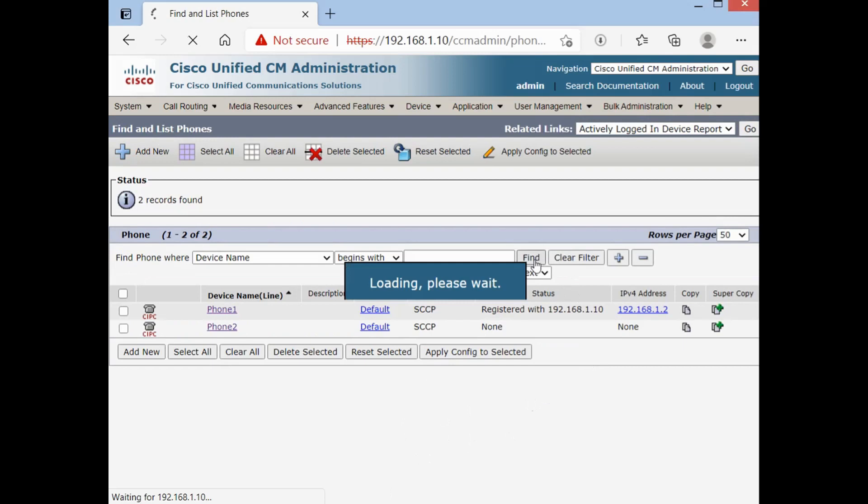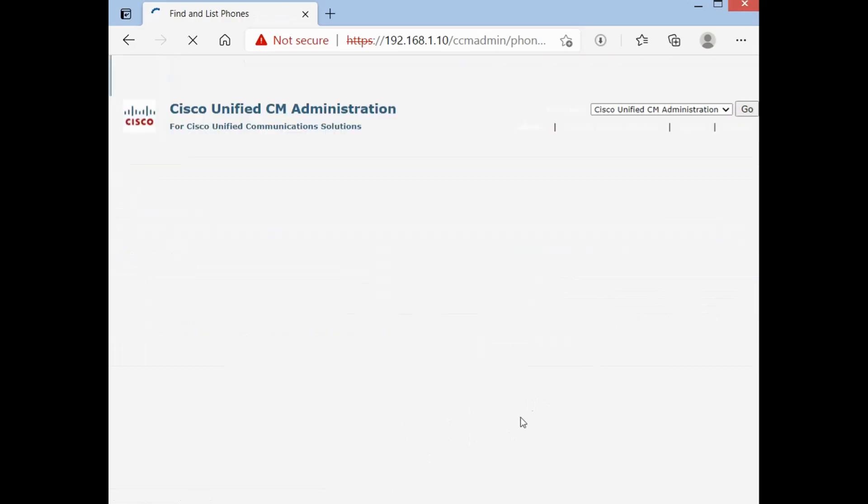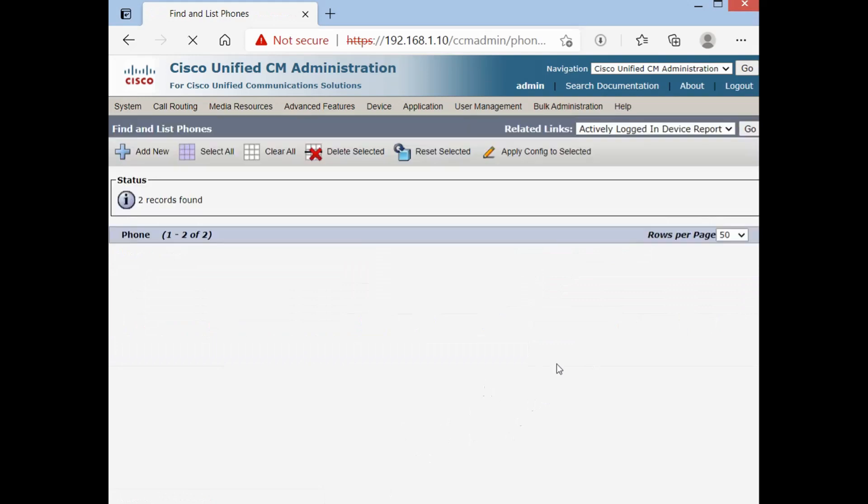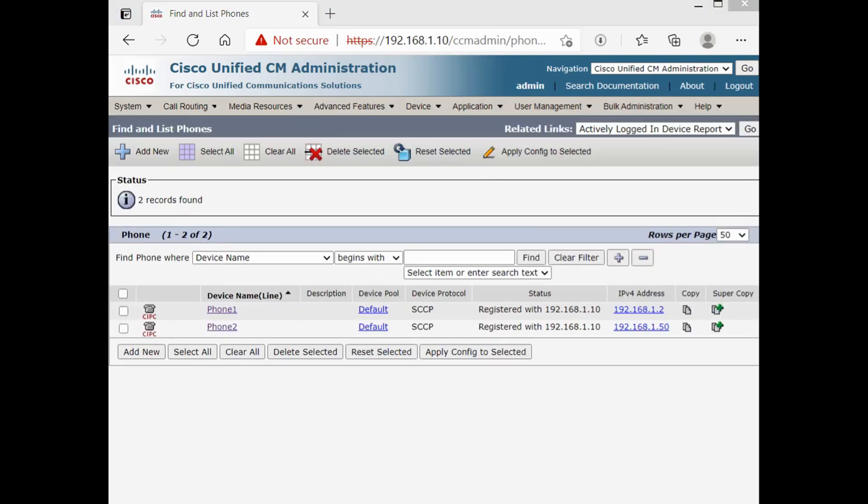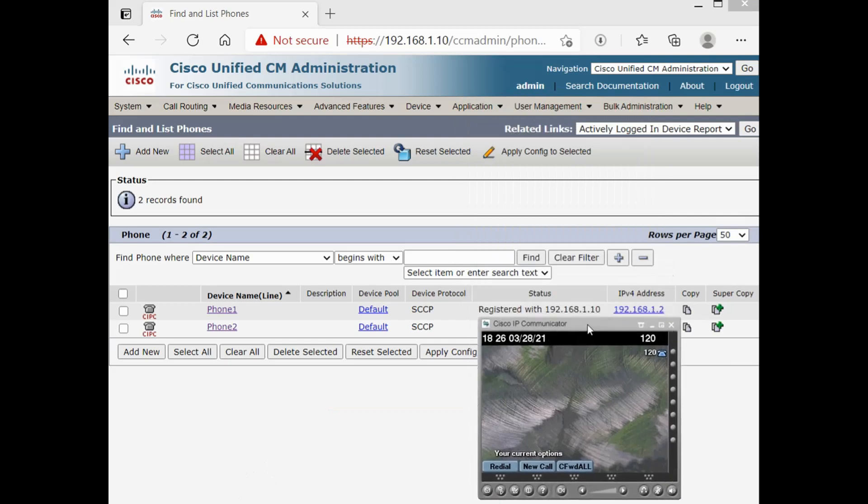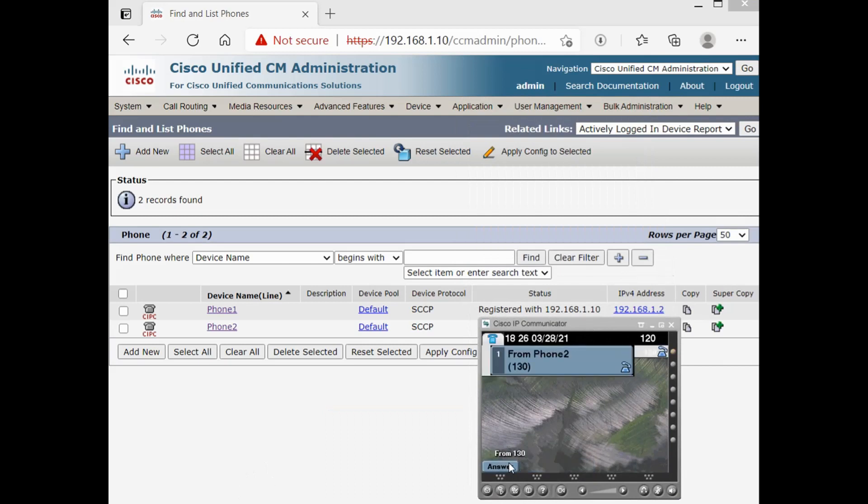As you can see, both phones are registered. Yes. And we can test right now. And they can communicate with each other.